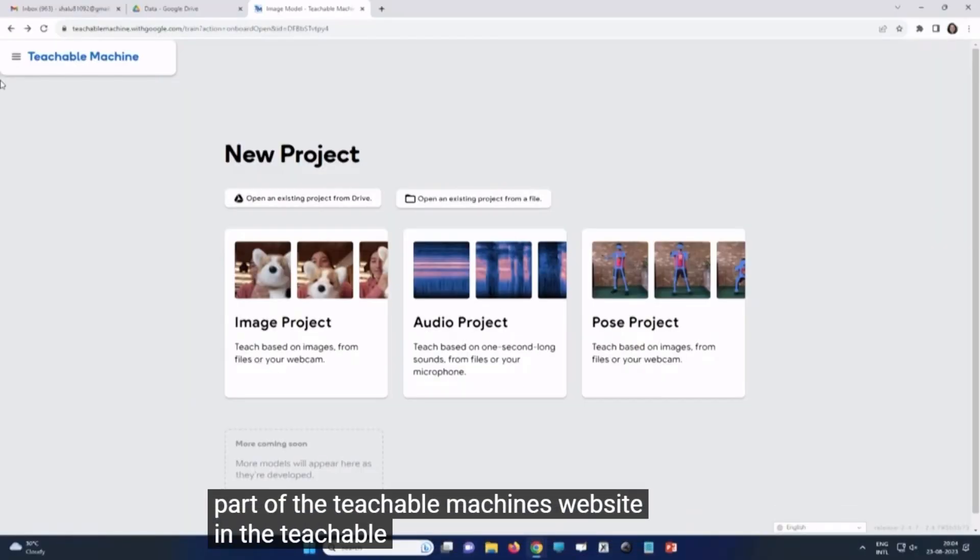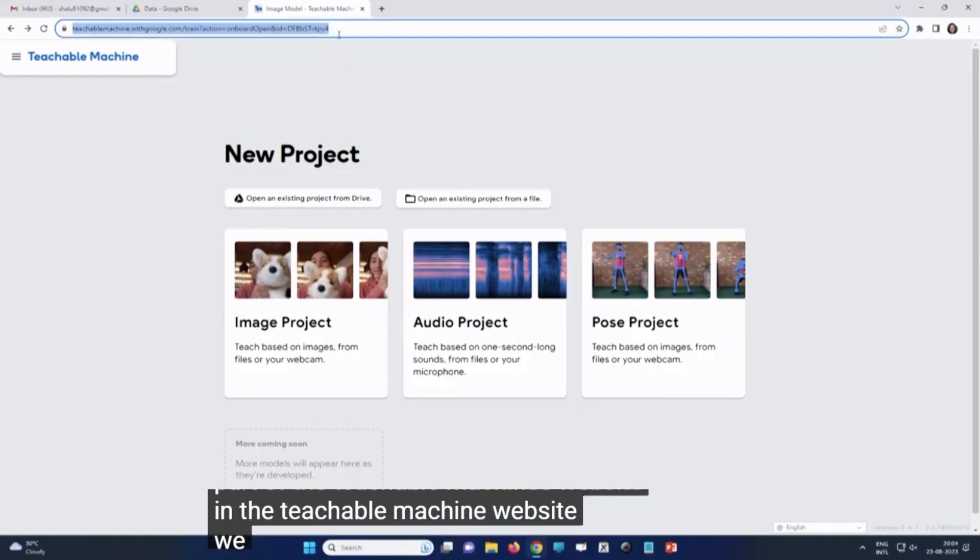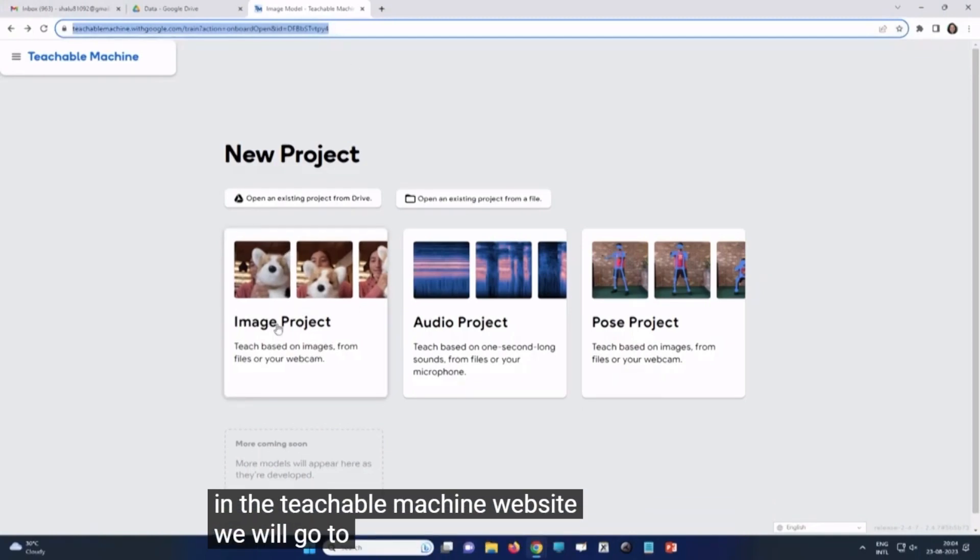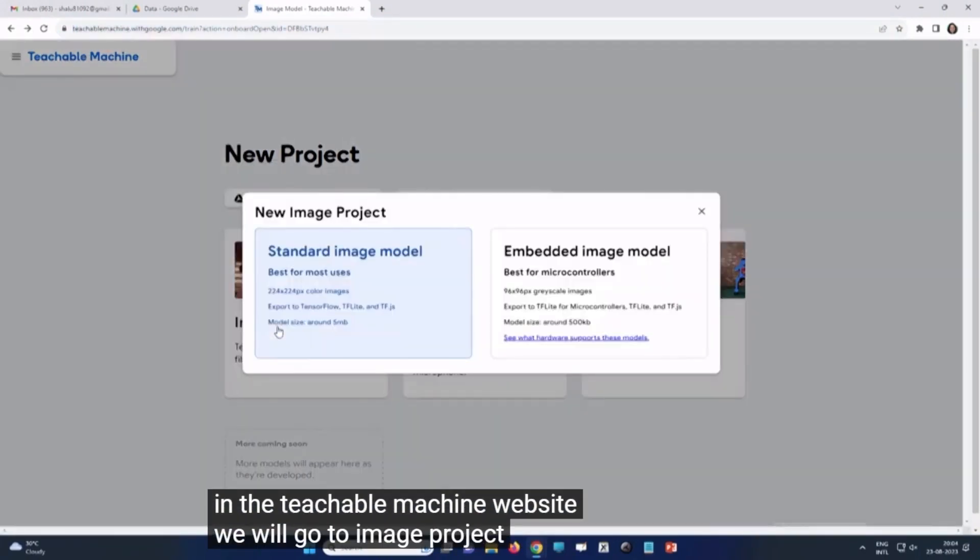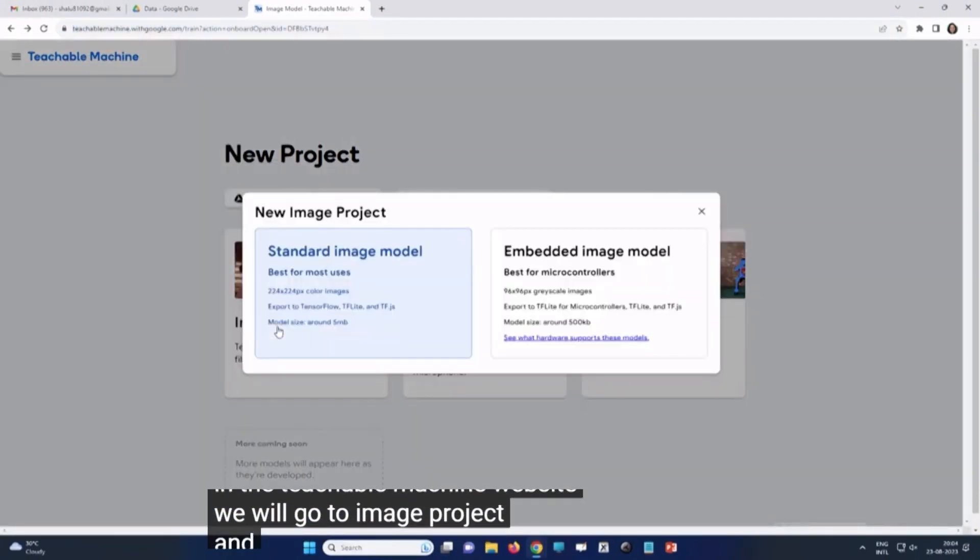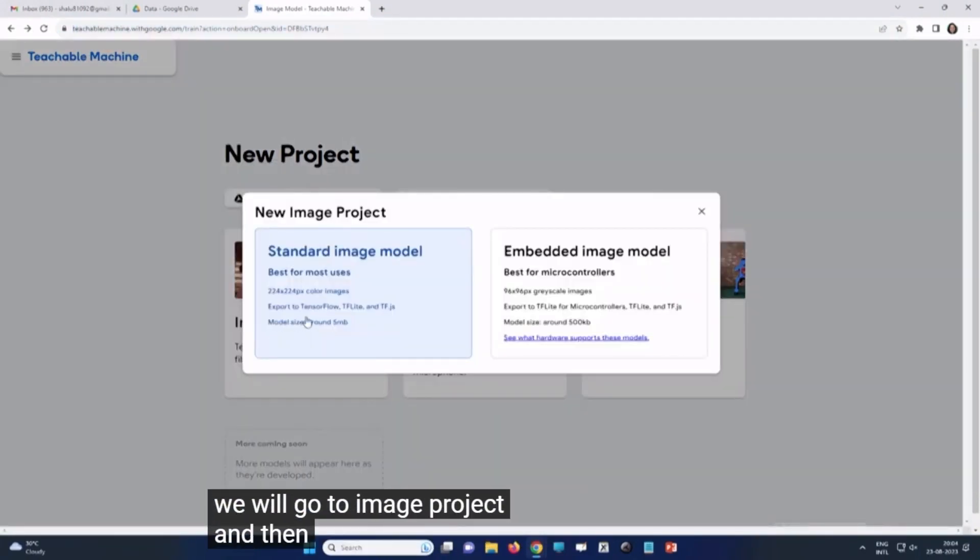In the teachable machine website, we will go to image project and then standard image model.